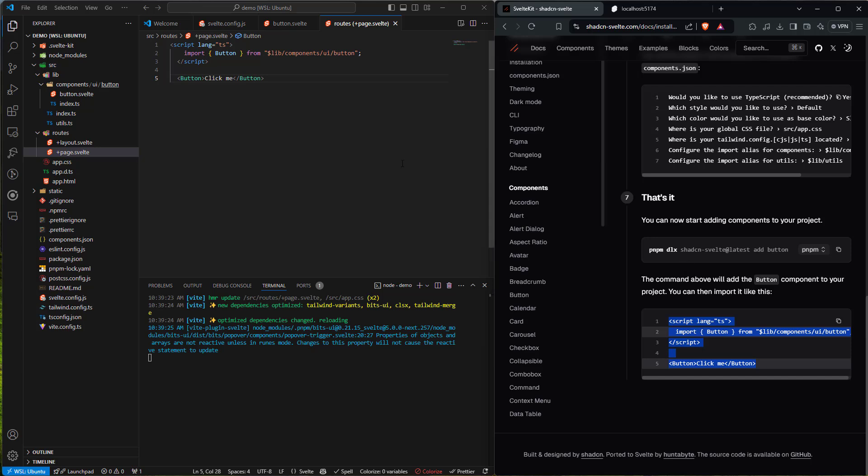Now we have our entire ShadCN component library implemented — just our button component for now. We've gotten the entire quick start up to this point from ShadCN's website. The next step is to talk about implementing services, our service factory, and how we'll connect to Restura.